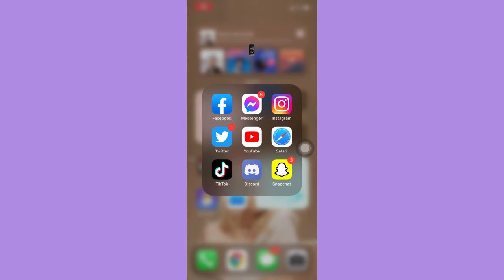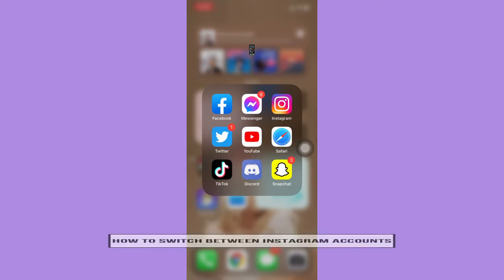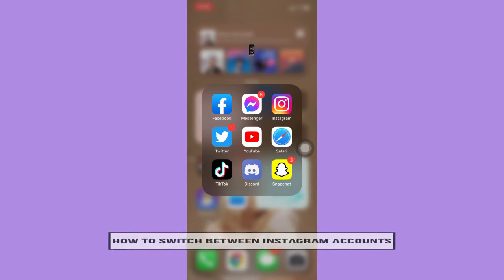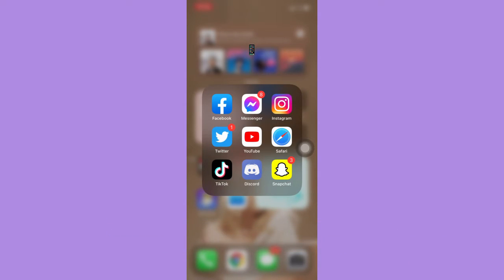Hi everyone! Welcome back to another very short but also very informative YouTube tutorial. In this video, I'm going to teach you how to switch between Instagram accounts. So let's begin right away.